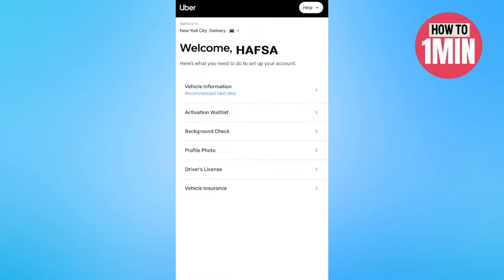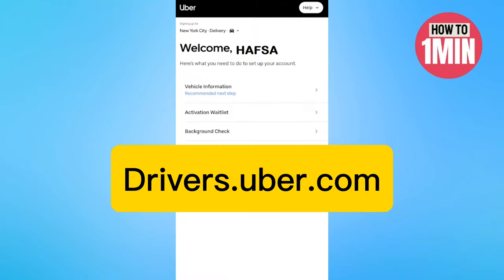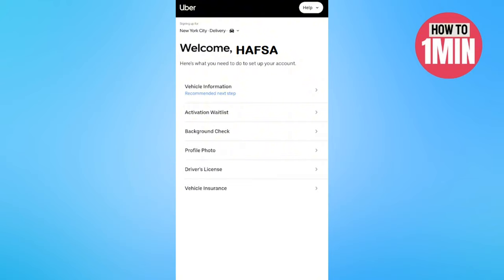Hello everyone, welcome to my video. In this video I will guide you how you can do an Uber Eats background check. Let's not waste any more time and dive into the guide. First, open up the browser and type drivers.uber.com. Next, you need to sign in with your Uber account and set everything up.